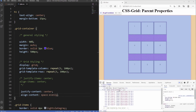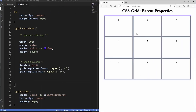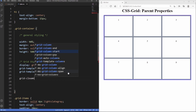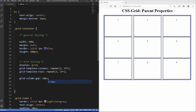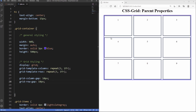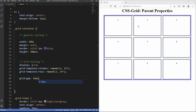The last property we're looking at is grid-gap. Currently items are all clumped together. To add space between columns, use grid-column-gap — for example, 10px. To add space between rows, use grid-row-gap — also 10px. There's also a shorthand: grid-gap: 10px gives 10 pixels of gap both between rows and between columns.